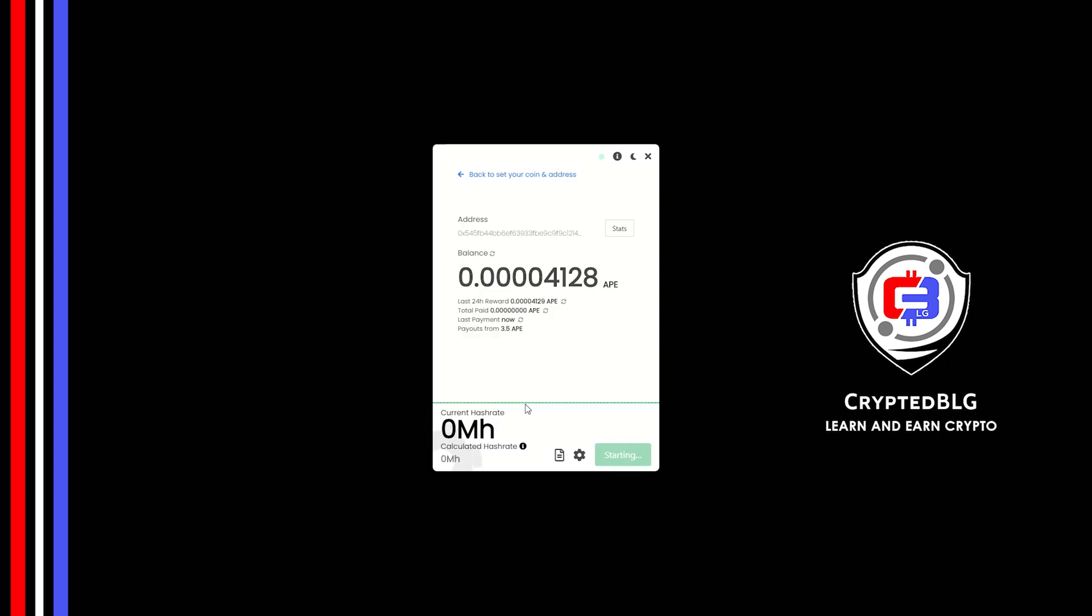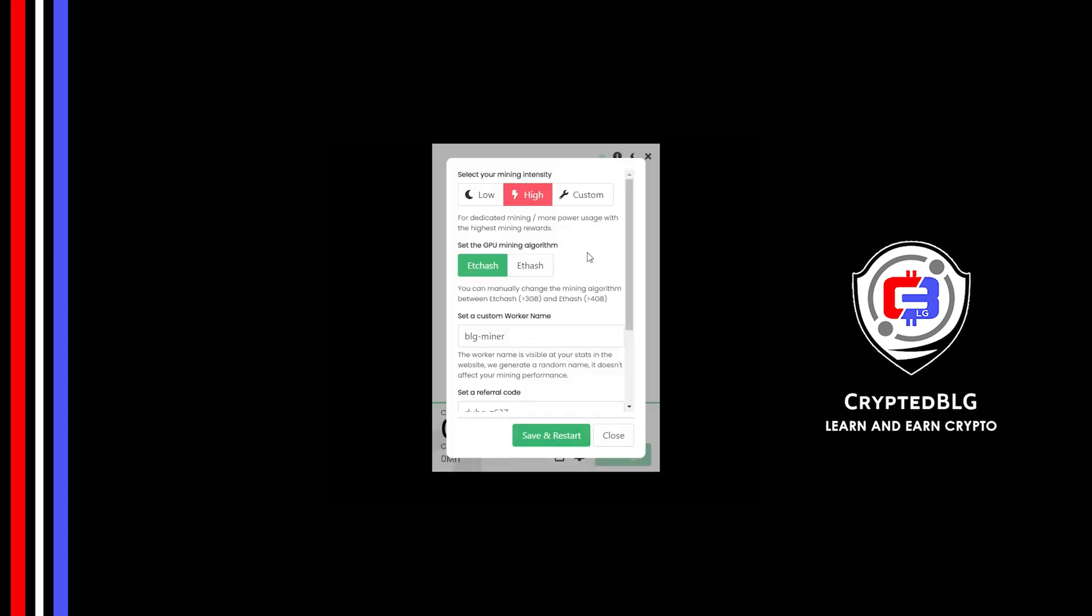There's one important setting you have to take a look at. Click on this Gear Head. You can select your mining intensity as either low or high. You can change mining algorithm between ETC hash and F hash. If you have VRAM above 4 GB, F hash is best for you. If your VRAM is less than 4 GB, you can only select ETC hash.